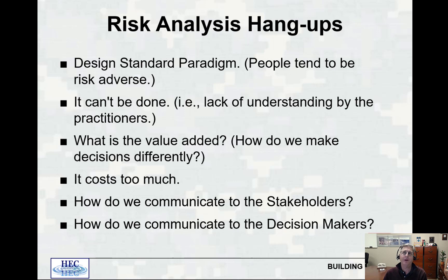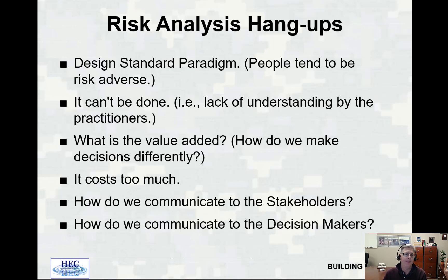Risk analysis hang-ups: What are some reasons people don't want to use risk analysis? First and foremost is the design standard paradigm—people tend to be risk-averse and want to just use what they read in an ER or EM rather than thinking about the risks. Another hang-up is 'it can't be done,' which reflects a lack of understanding by practitioners. With this course, we're hoping to help you understand how to do a risk analysis or risk assessment so you don't say it can't be done.